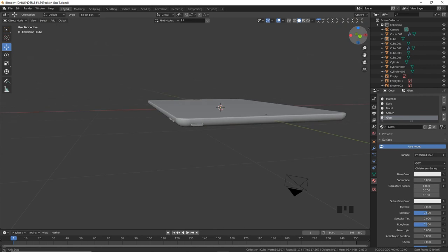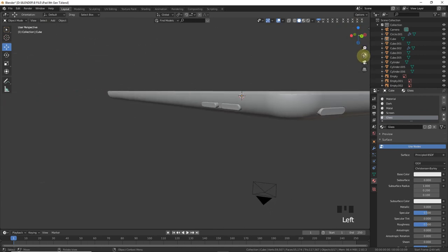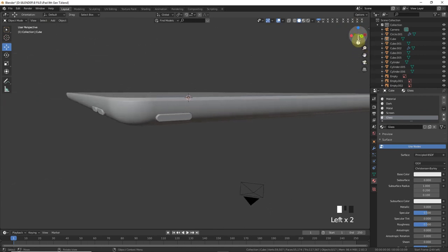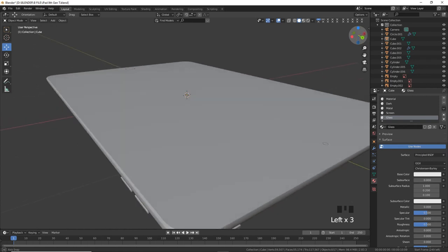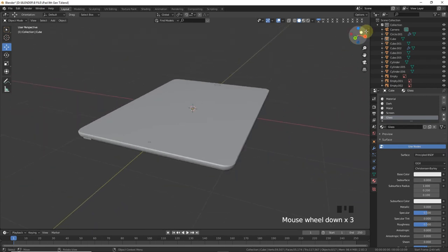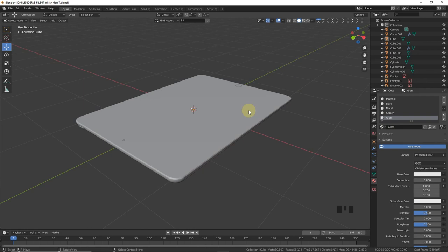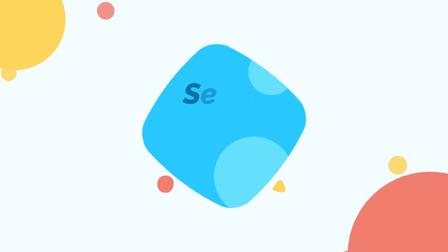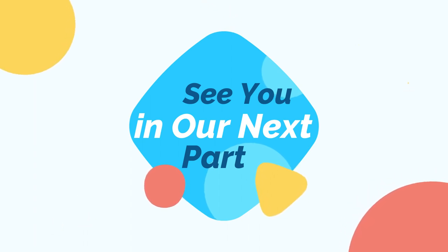So I think the last part is based on adding realistic material on this model. So see you soon in our last part of iPad 8th generation video tutorial. Subscribe my channel. Thank you.